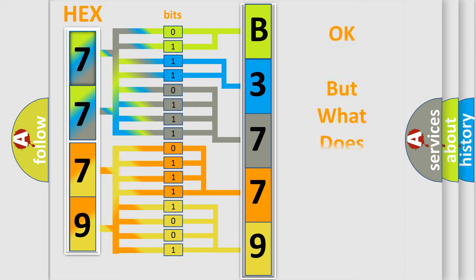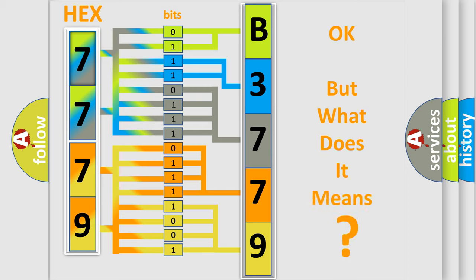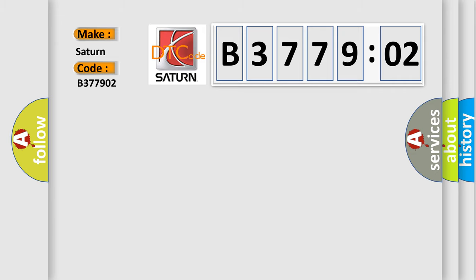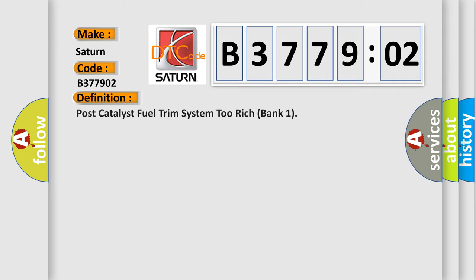The number itself does not make sense to us if we cannot assign information about what it actually expresses. So, what does the diagnostic trouble code B377902 interpret specifically for Saturn car manufacturers? The basic definition is Post-catalyst Fuel Trim System 2 Rich Bank 1.